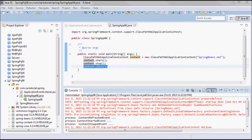There is one more event I didn't discuss here, and that is the RequestHandledEvent. That event is web-specific and it informs the receivers that a web request was received. Since here I don't have a web application, I'm not going to show it.